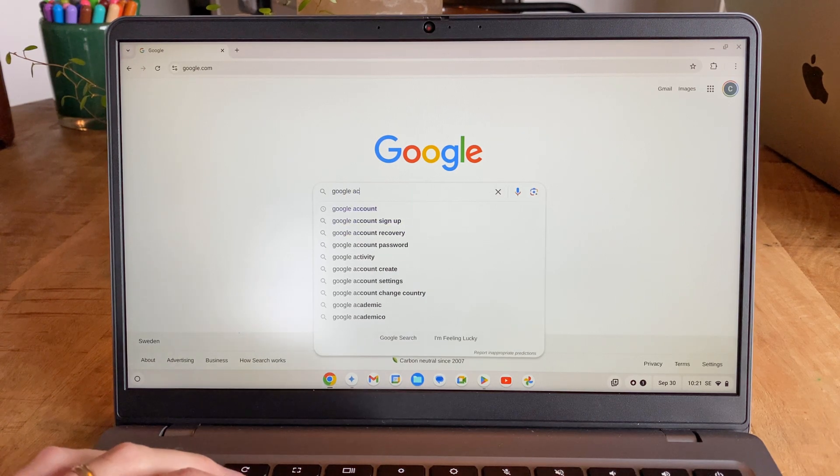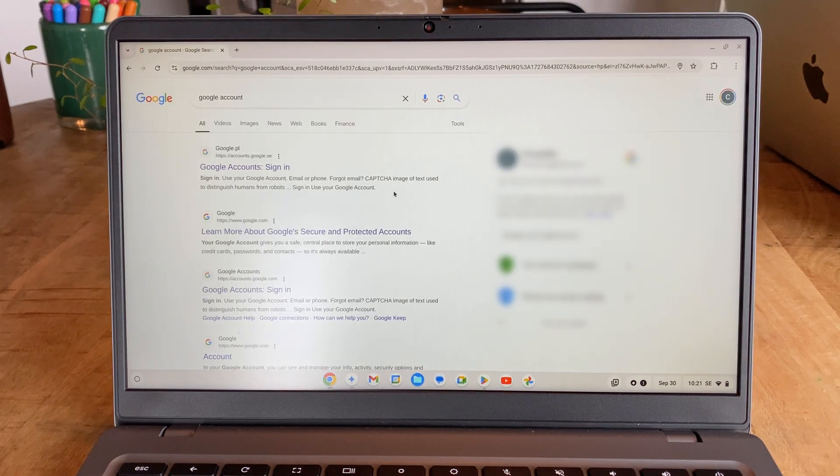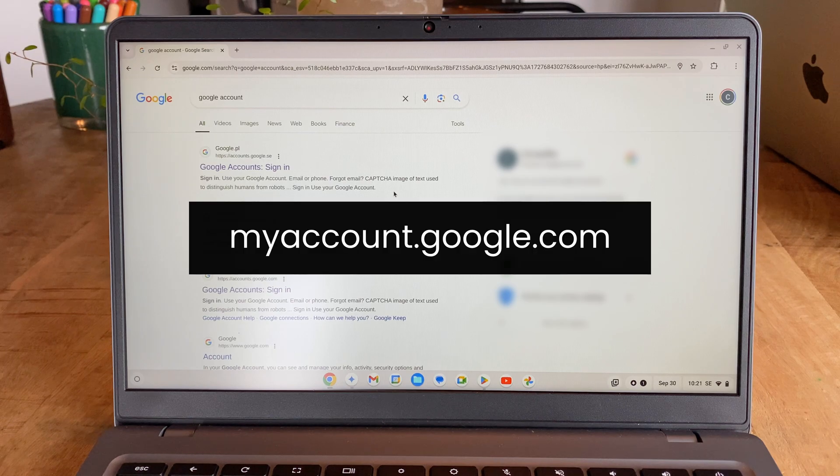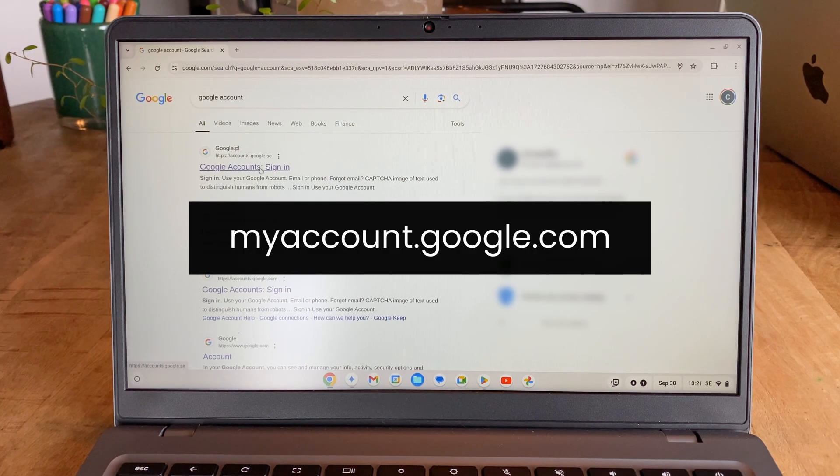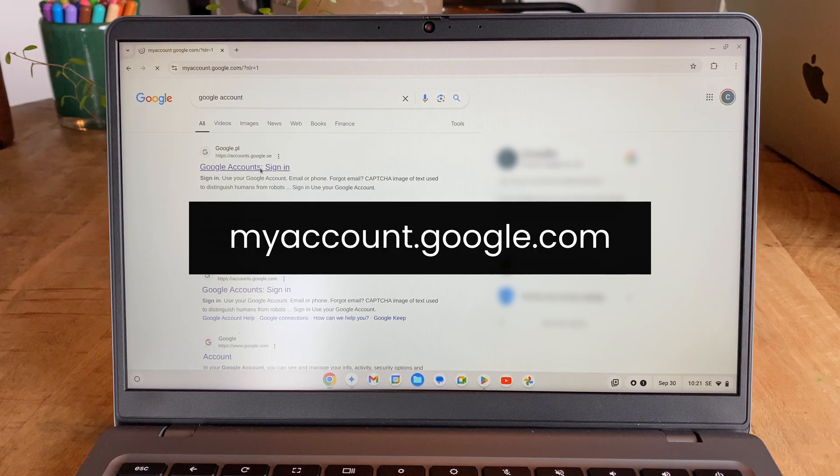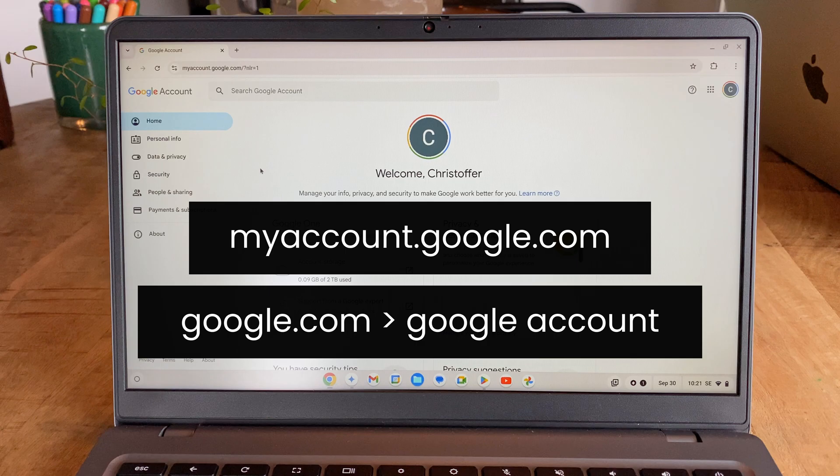First, you're going to need to know your Google account login credentials. Then, either enter myaccount.google.com in the URL window, or just go to Google and search for Google account and pick the first link.